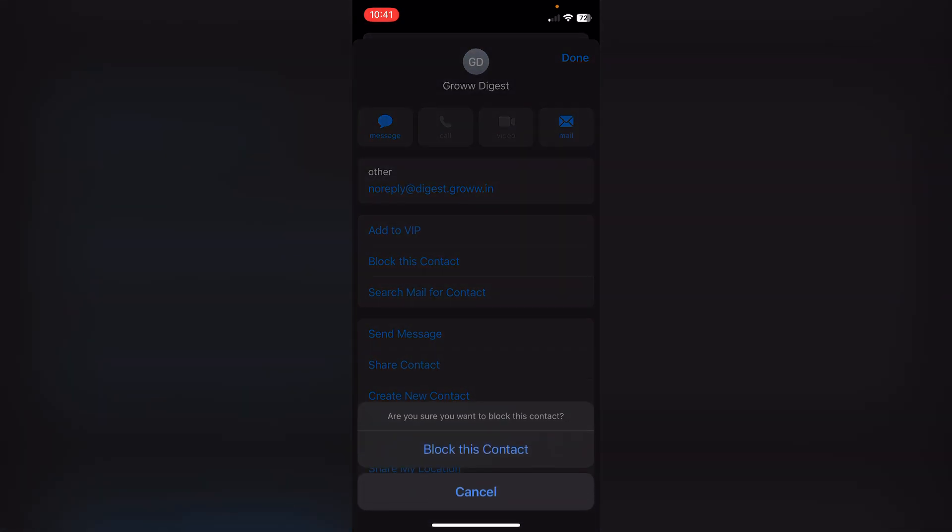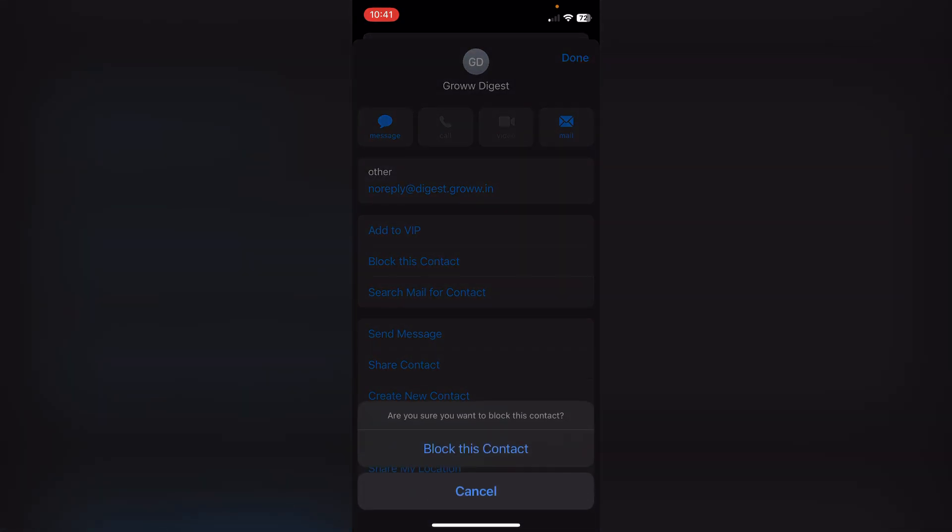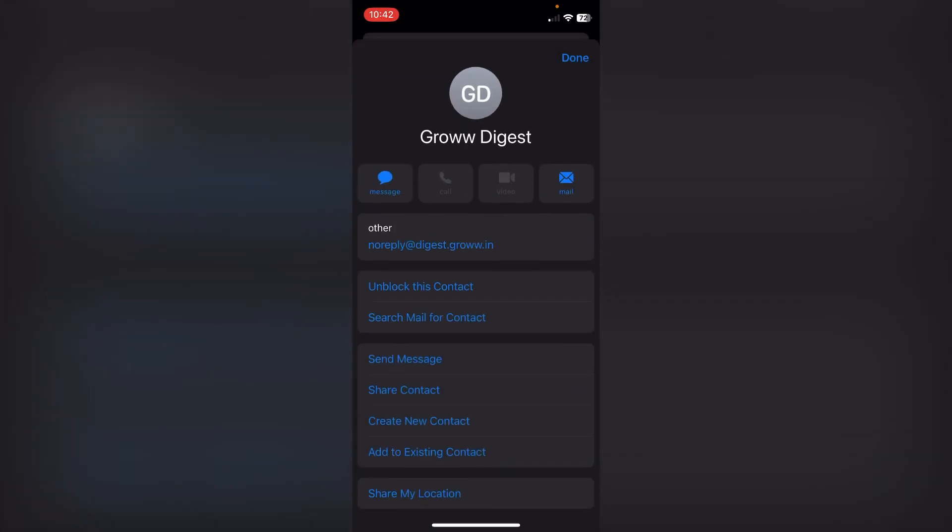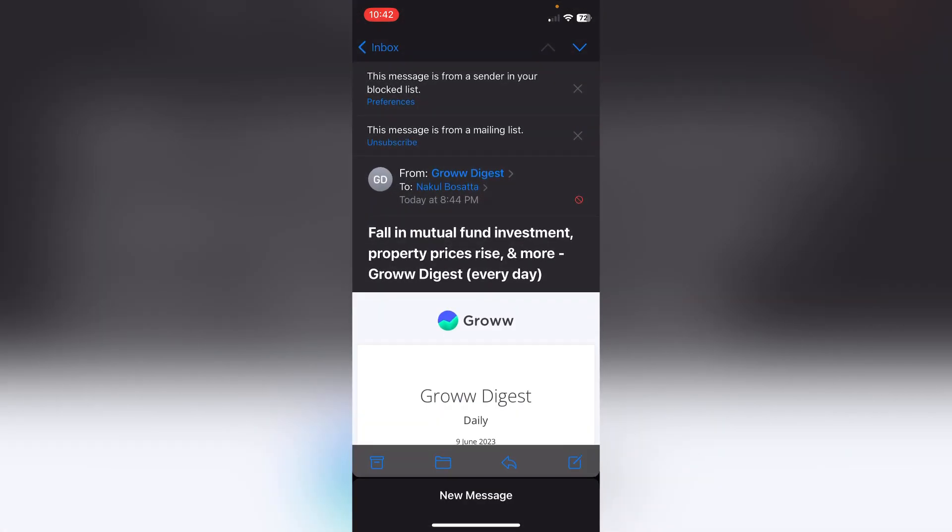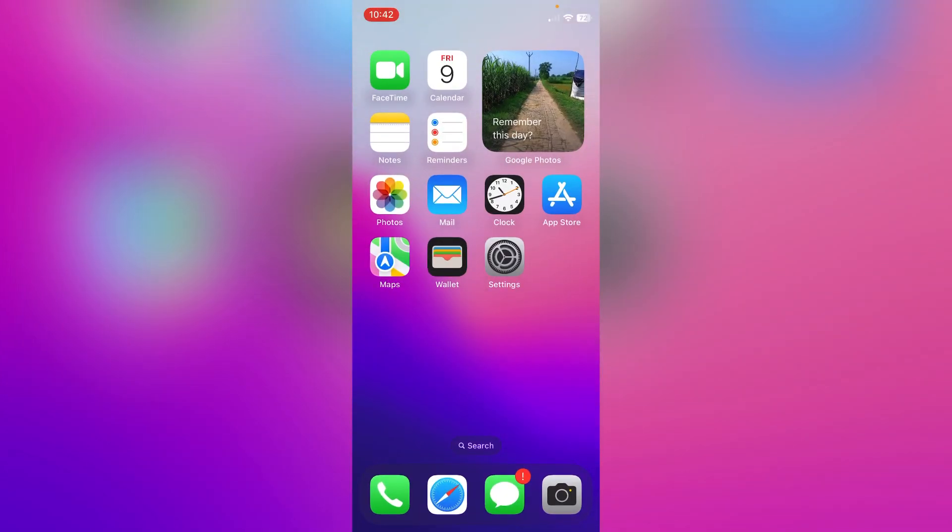If I click on this and then click on 'Block this Contact,' now this contact is blocked and it will not be able to send emails to me again. And this is how you can block emails or spam users in email on iPhone. Thank you everyone.